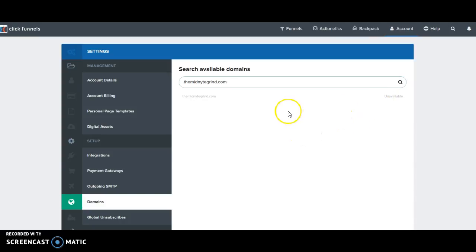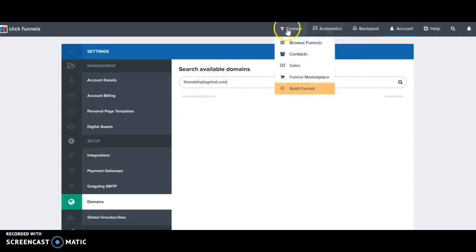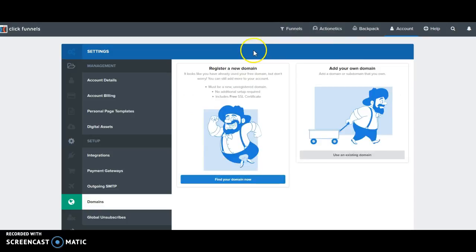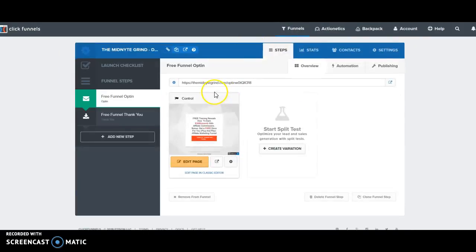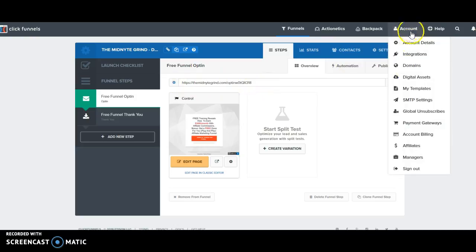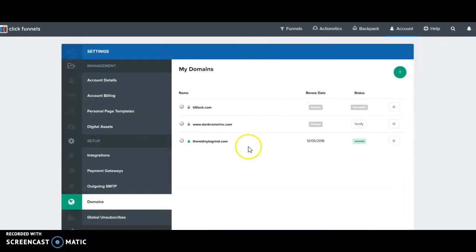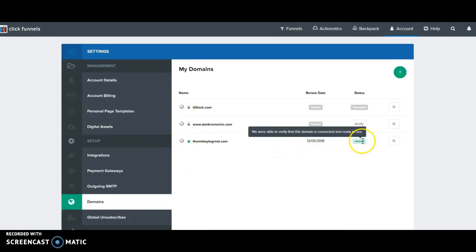Now if I go back to my funnels, all you do is you type in your custom domain right into this site here. But we need to register that domain to the account, so then it'll pop up to your domains right in this box here. And then here you can see that it's been secured because I've verified it through Cloudflare.